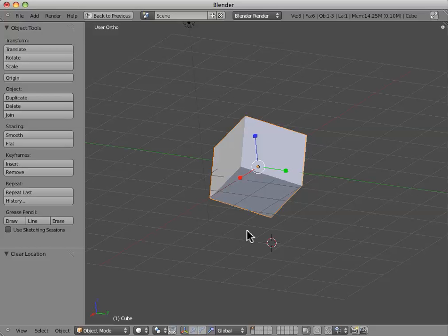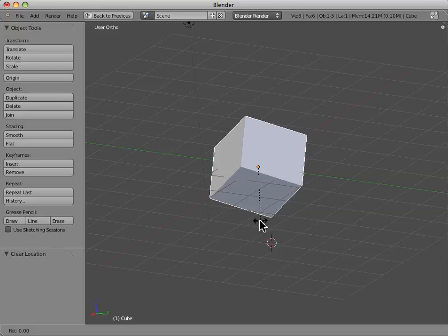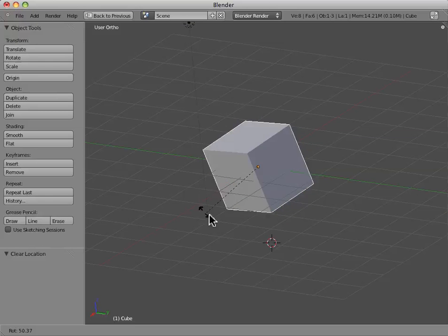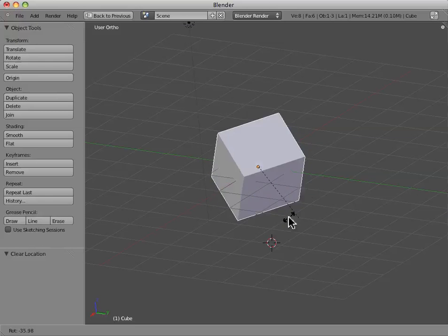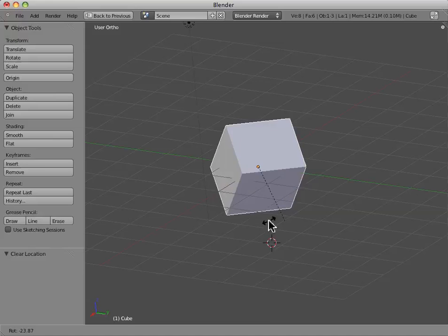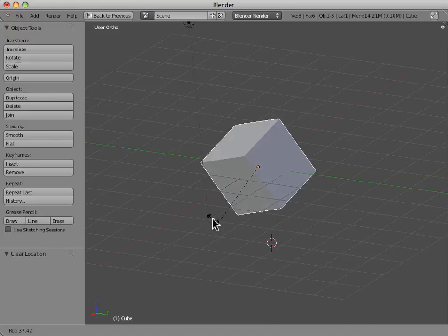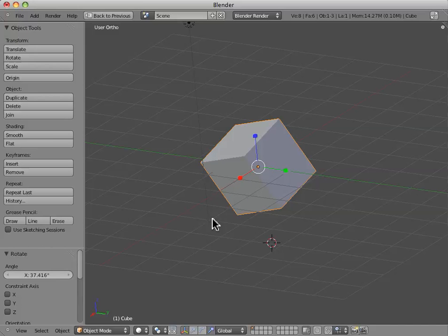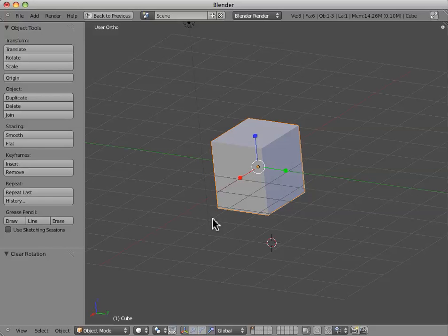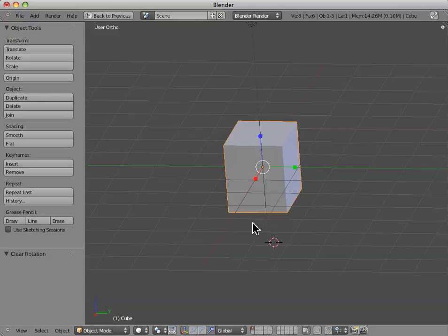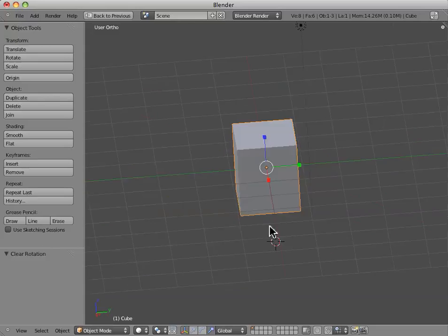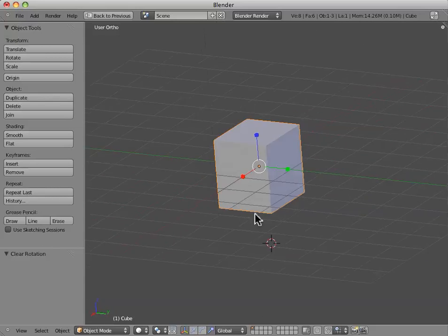Now if we want to rotate, we can hit the R key. This is another way to rotate. And now, if we want to clear the rotation, we hit Alt-R. And now it clears out the rotation so that we come back to the way we originally had the object.